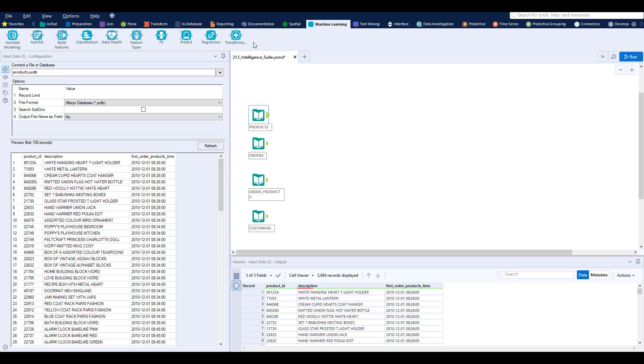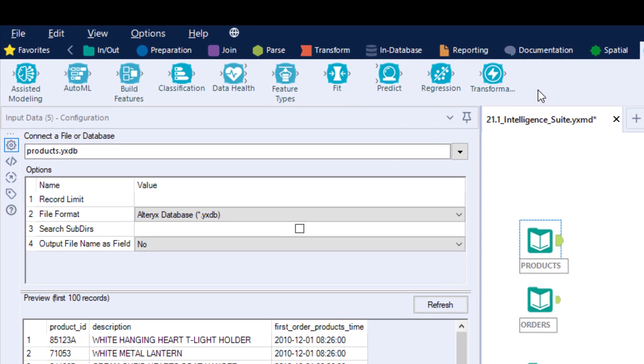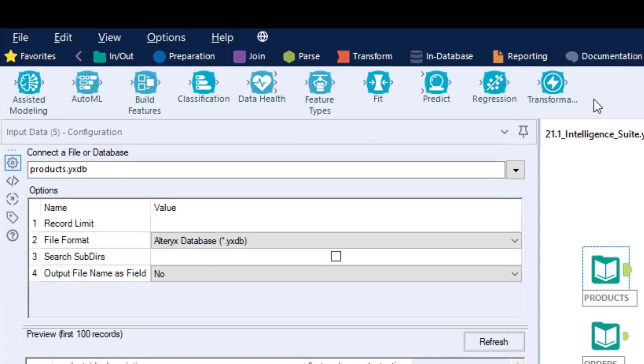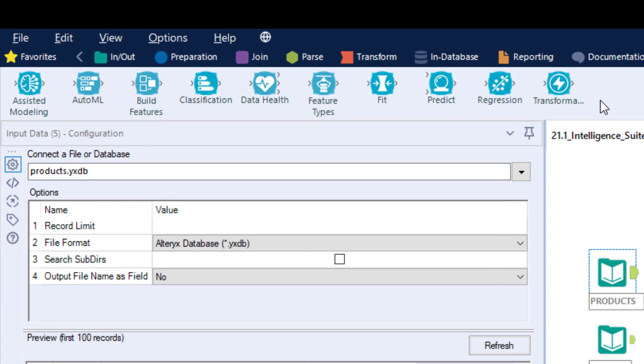Hello everyone, with the release of 21.1 we have four amazing new tools available in the intelligence suite. These new tools will allow you to bridge the gap from analyst to citizen data scientist.